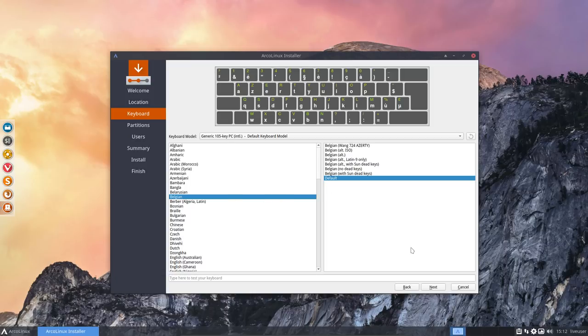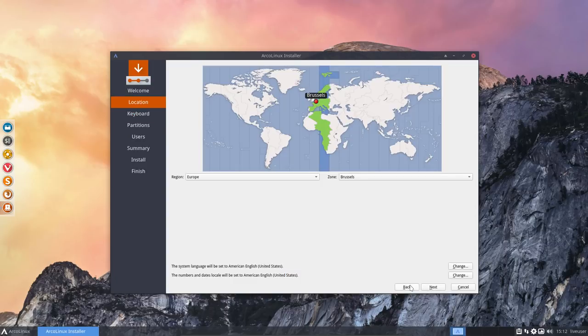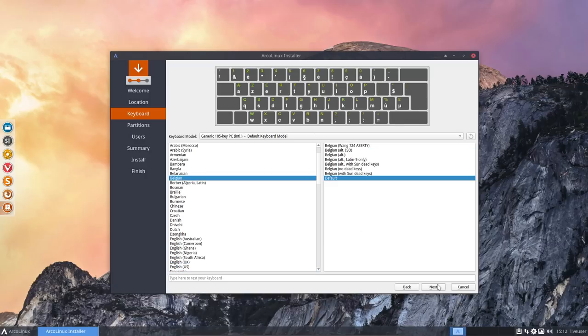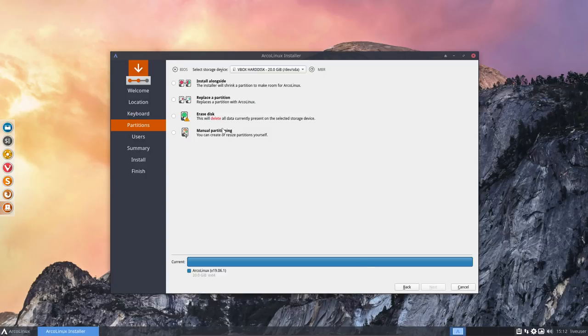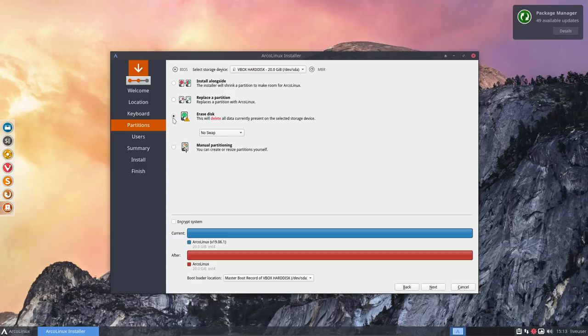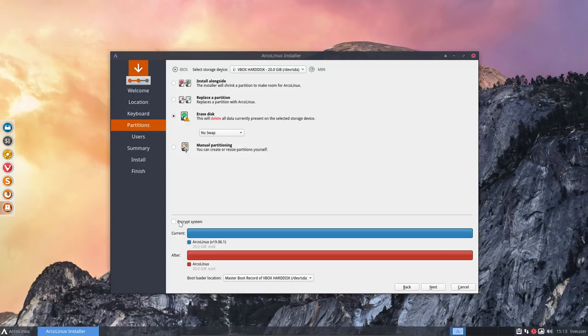So I'm going to go for all the standard settings, as usual. You know the drill. Lots of videos about that. But I do need my keyboard, so AZERTY. I'm gonna erase the disk completely, no swap.